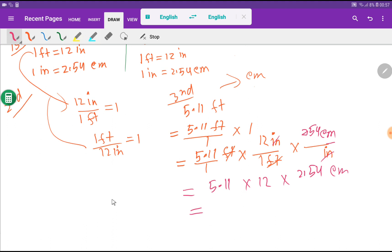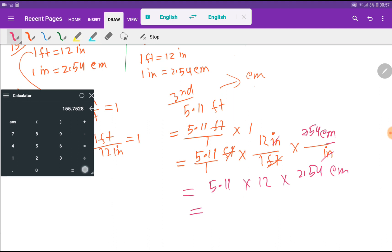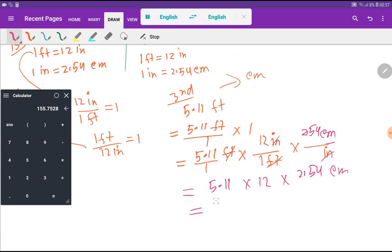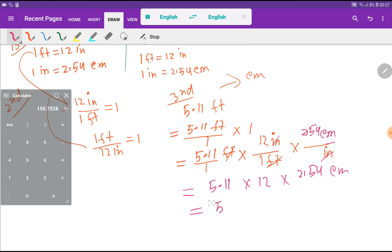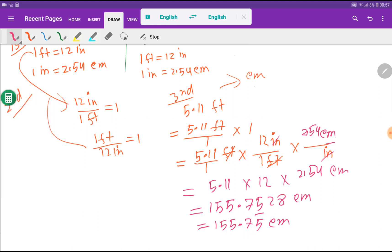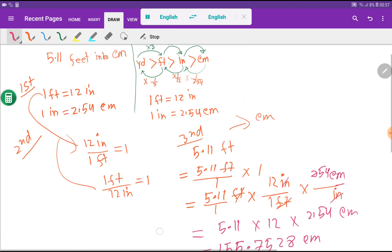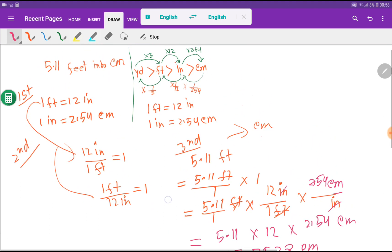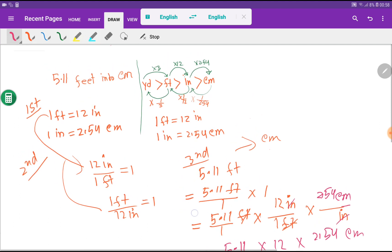Using our calculator, we already got 155.7528 centimeters. Rounded to two decimal places, that is 155.75 centimeters, since the digit 2 is less than 5. This is the second method — I think the dimensional analysis method is very clear.